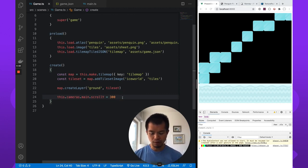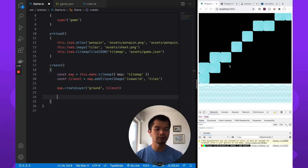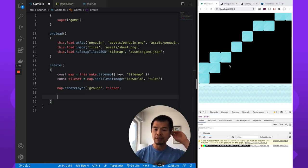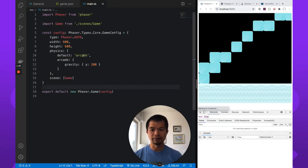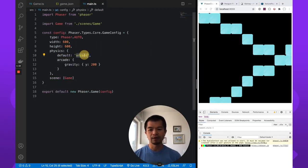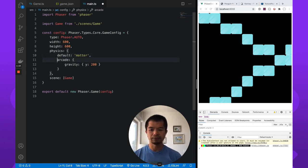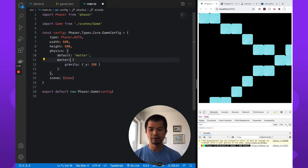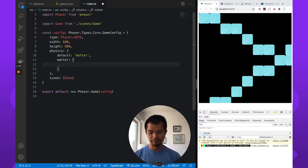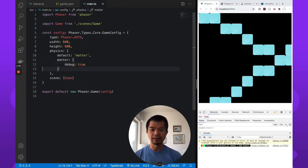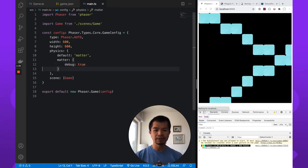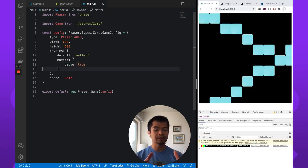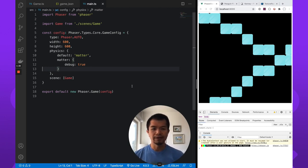So we'll start here. Let's just delete this last testing that we did. We have a ground, we have these ice cubes here. So what we're going to want to do is first switch to use Matter. In our main.ts file, this defaults to Arcade. So let's switch to Matter. Now we're going to change this to Matter. And we don't need to set gravity. Default gravity should be fine. We're going to do debug though so that we can see an outline of the various objects and their collision boxes.